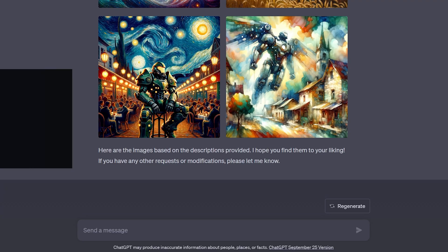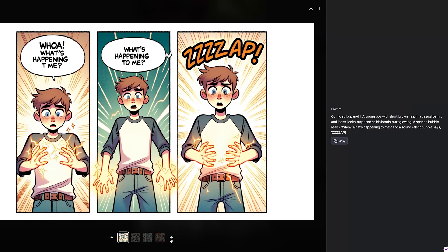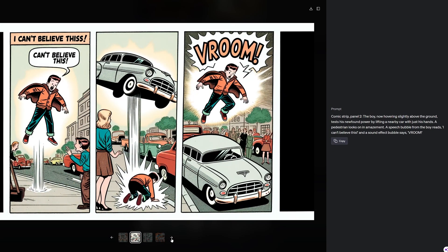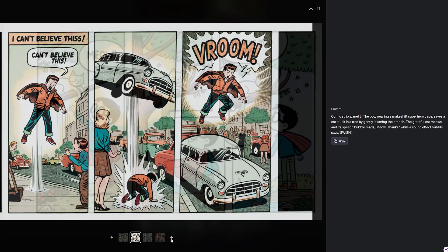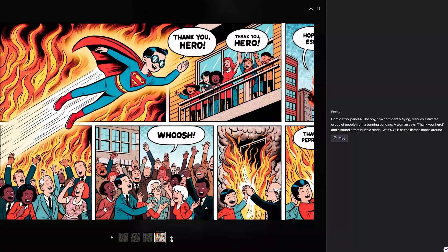I'm going to have it create a comic strip for me. If you take a look at each one, it gave me a comic strip with consistent character drawings — but what's more impressive is it gave me text and four different storylines.